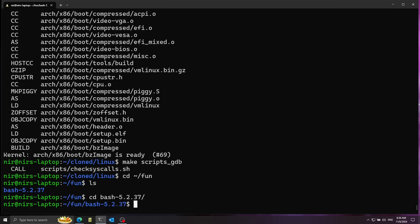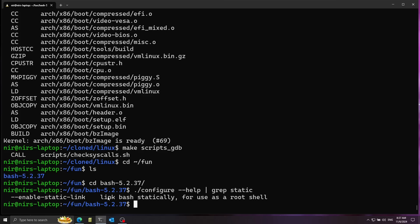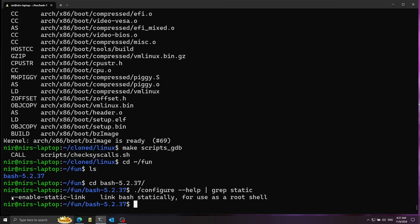First, I'm going to configure it as a static build. This is important because I want everything statically linked — no dynamic executables, no dynamic libraries — making the setup as simple as possible. Running the configure script with --help and looking for an option related to static, you can see 'link bash statically'. So let's use that option.